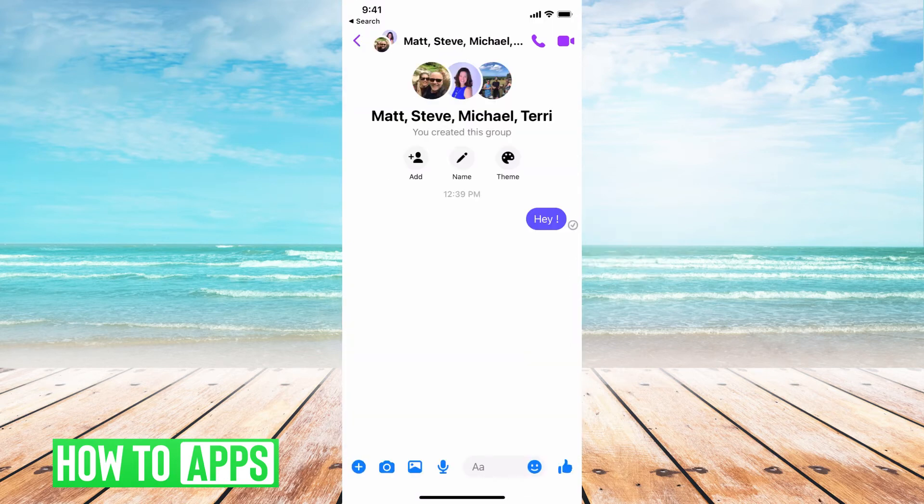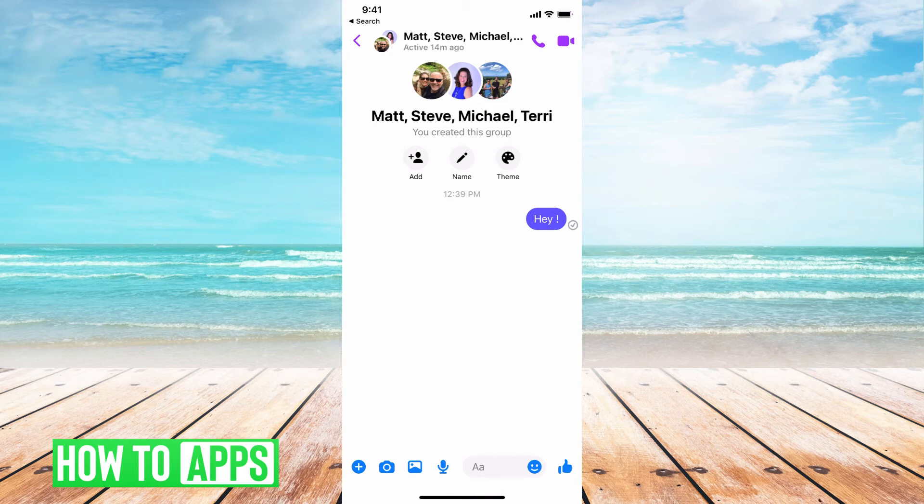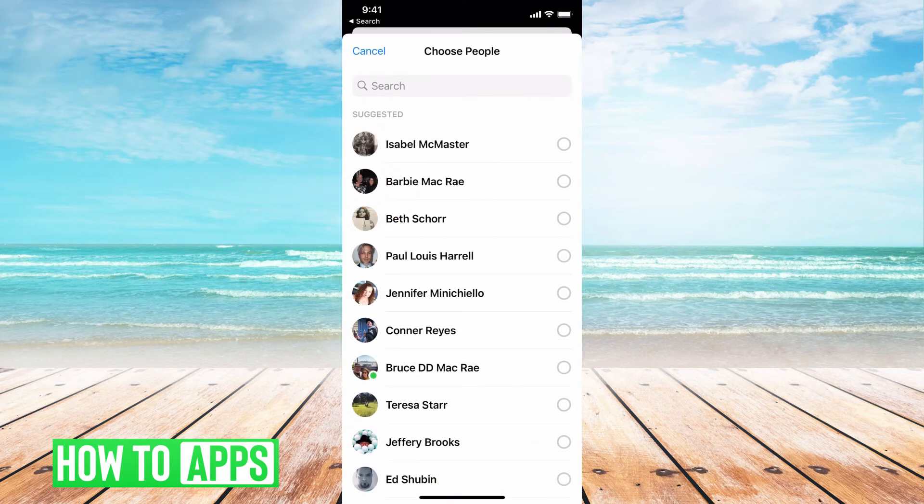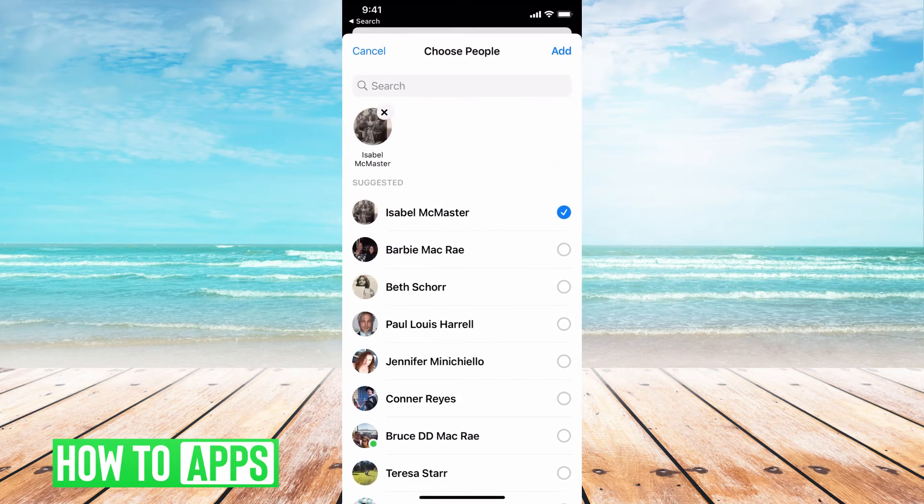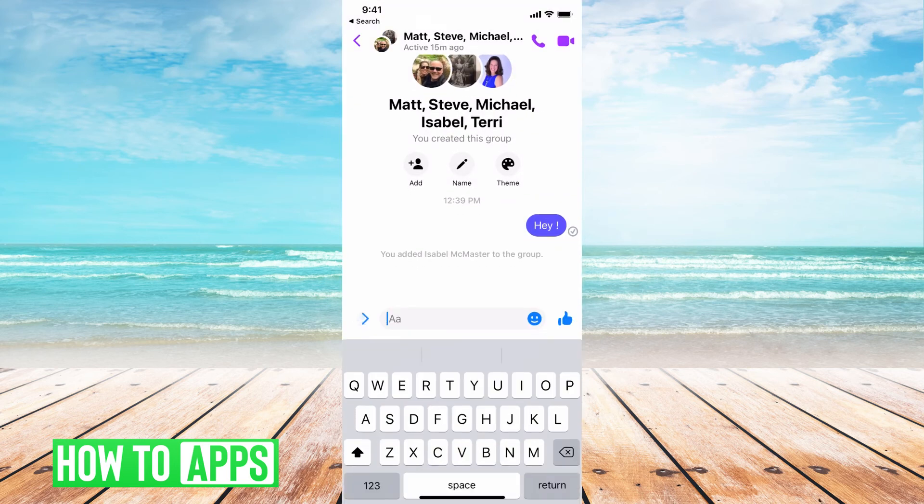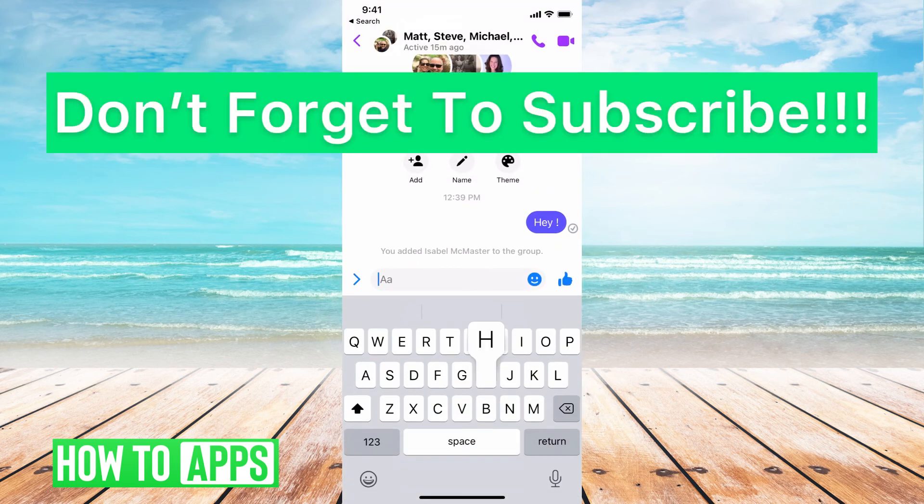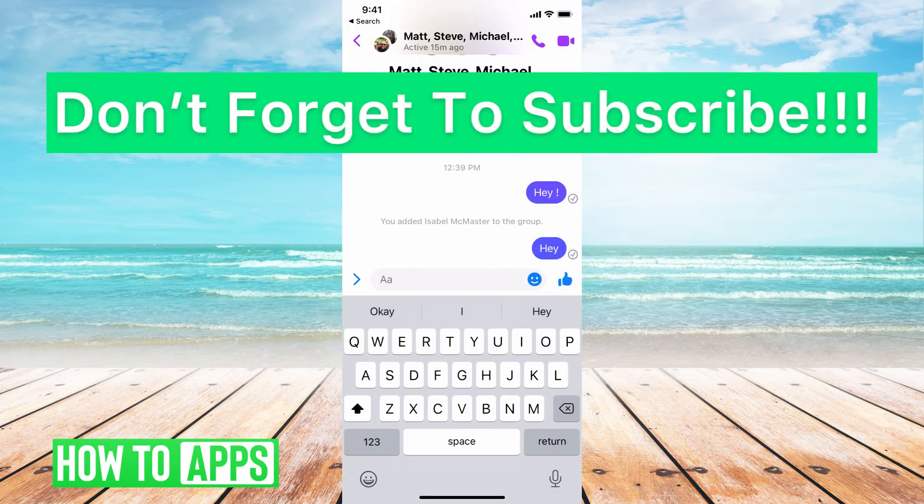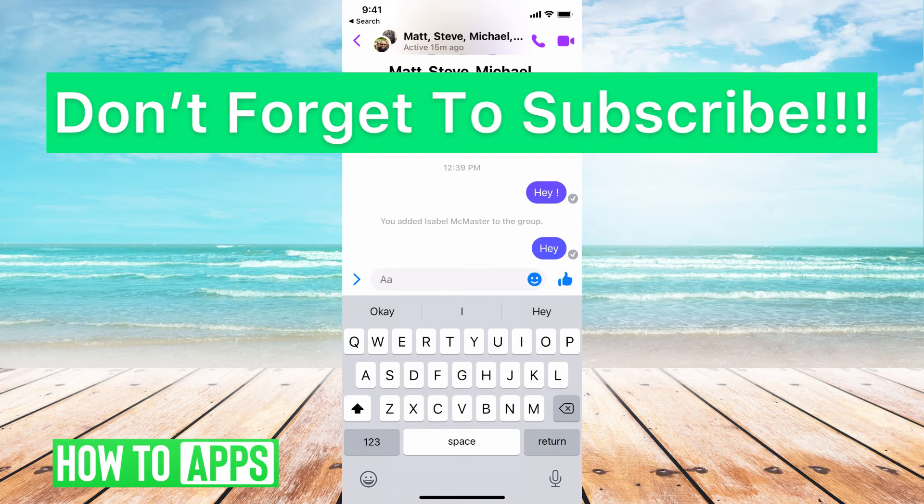If I wanted to add somebody to this group chat later on I could just hit this add button and I can go ahead and add. Hit add and you don't even have to say anything but now they're added. You can keep doing that as many times as you want to.